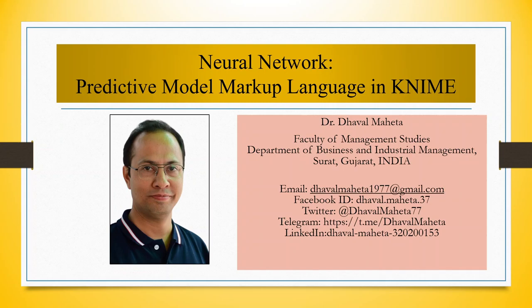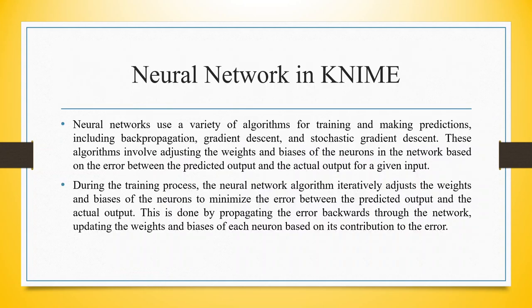Hello to all my viewers, this is Dr. Tawal Mehta, and today we will understand how to run Predictive Model Markup Language in neural network KNIME.